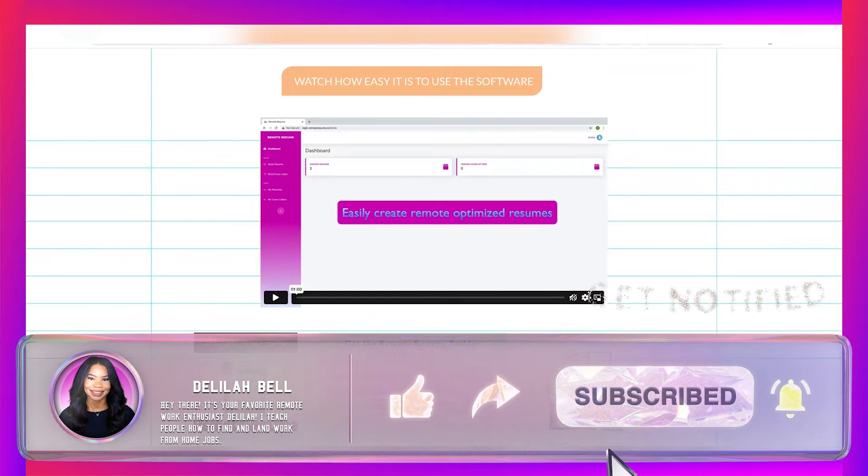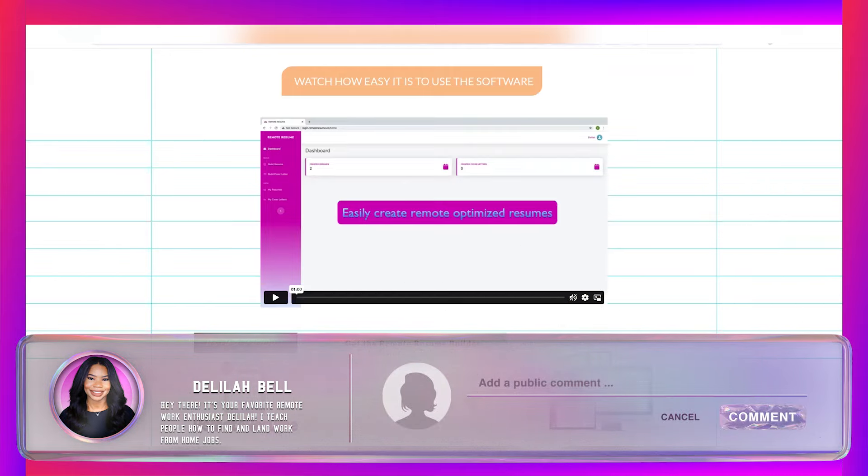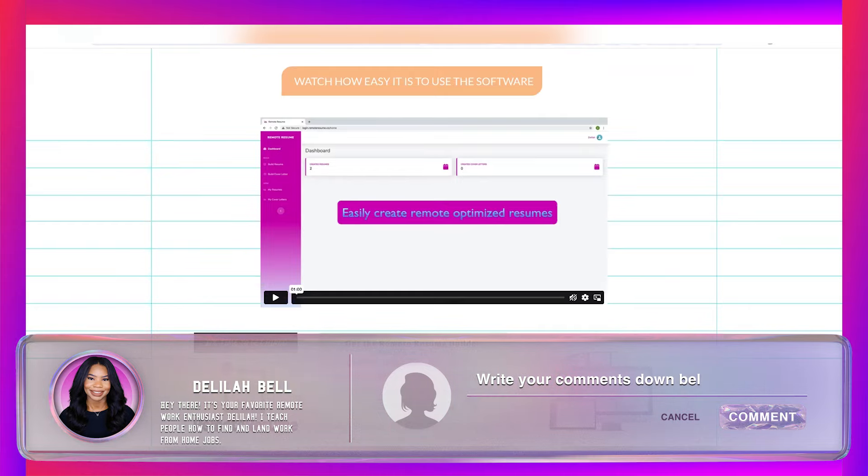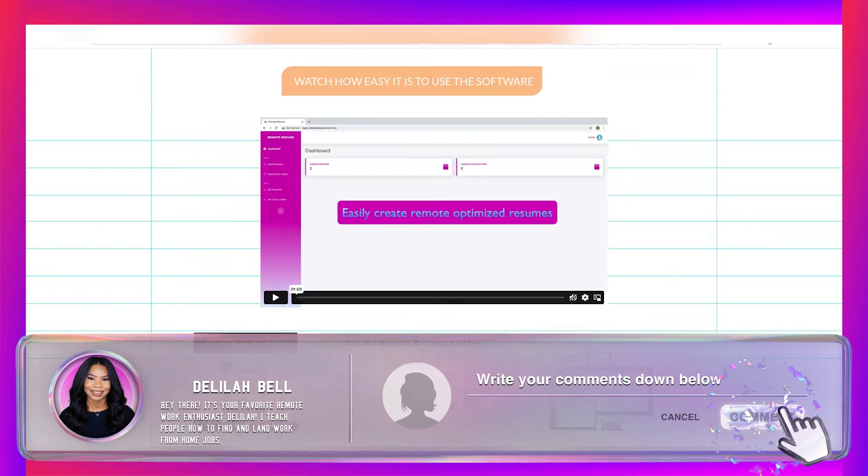Thank you all so much for watching. I truly hope this has been helpful and I hope you have a safe and blessed weekend. I will talk to you soon. Bye!